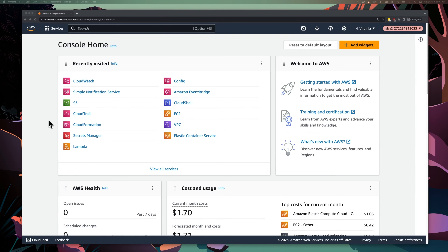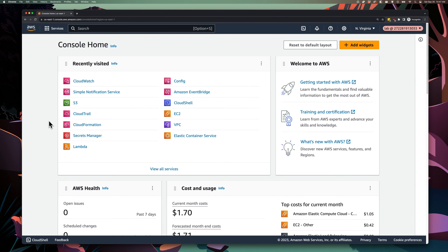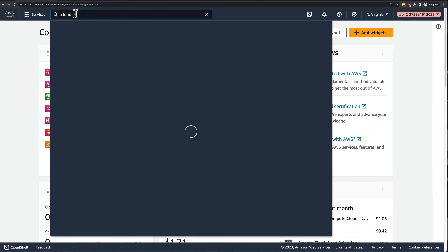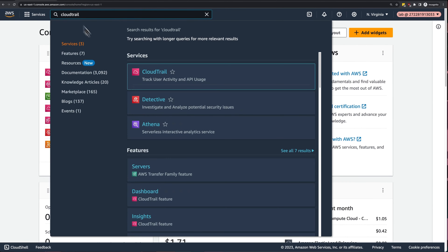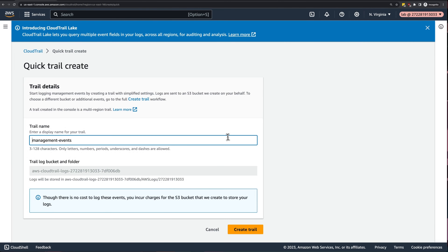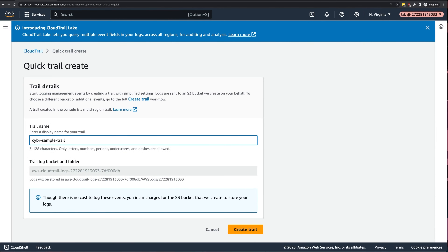Now that we've seen event history being used in action and we understand its limitations, we need to take a look at how we can create trails. Let's pull up CloudTrail in the AWS console. From there, we can click on create a trail, and we'll give this trail a name, like Cyber Sample Trail, and then we'll create it.